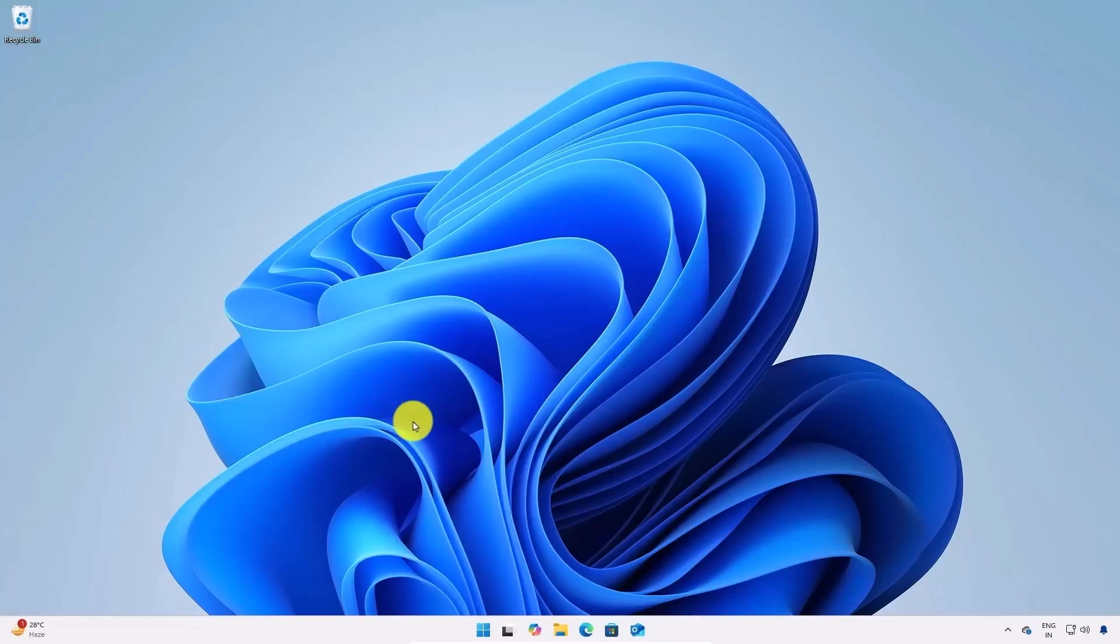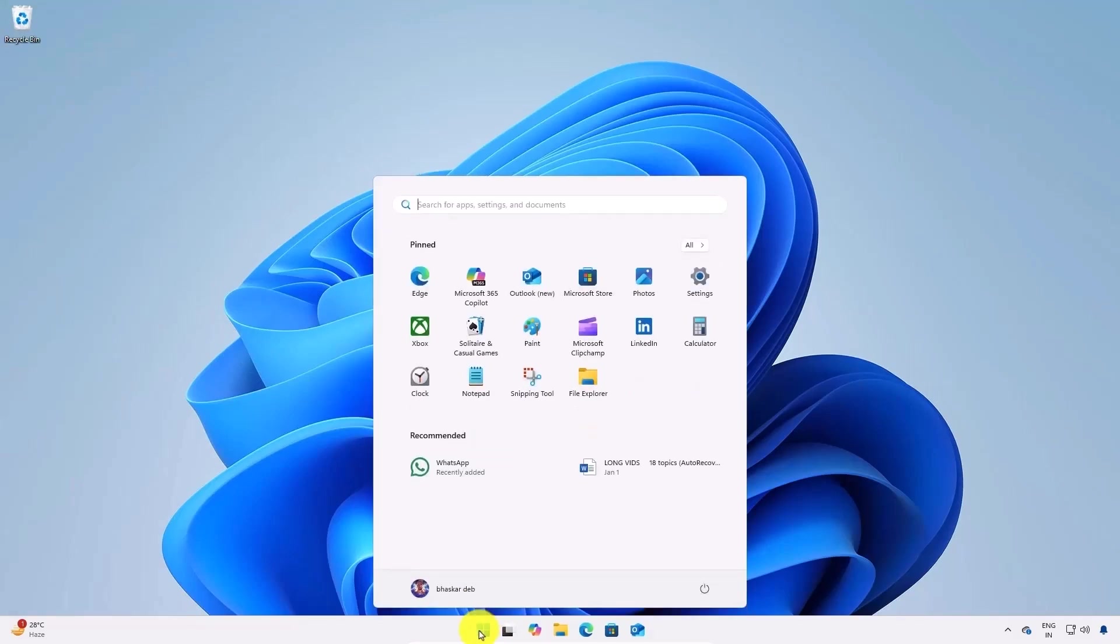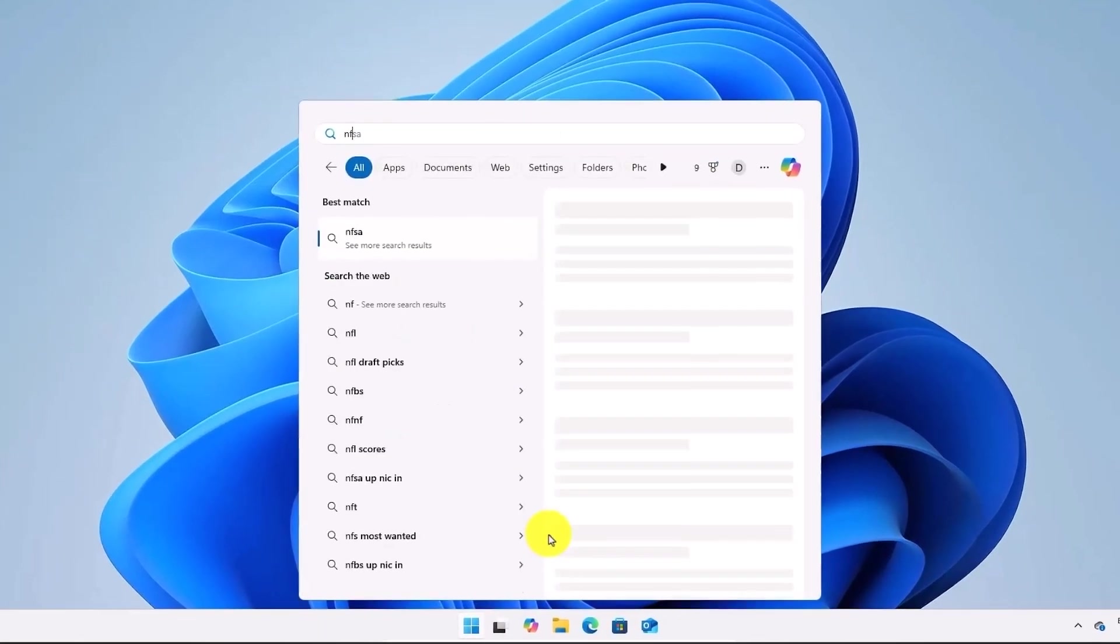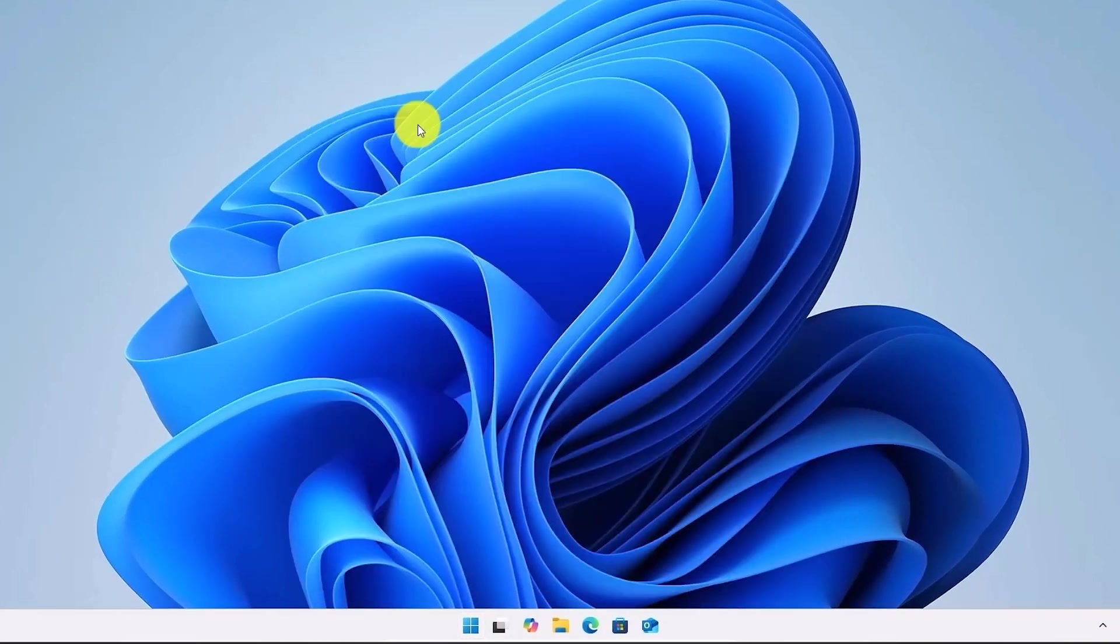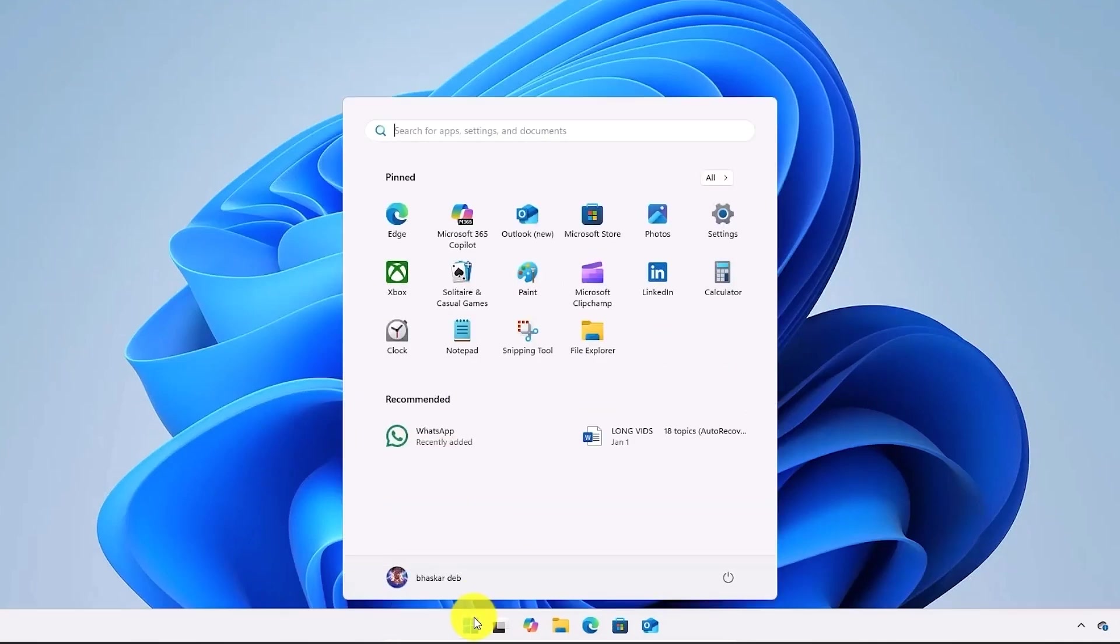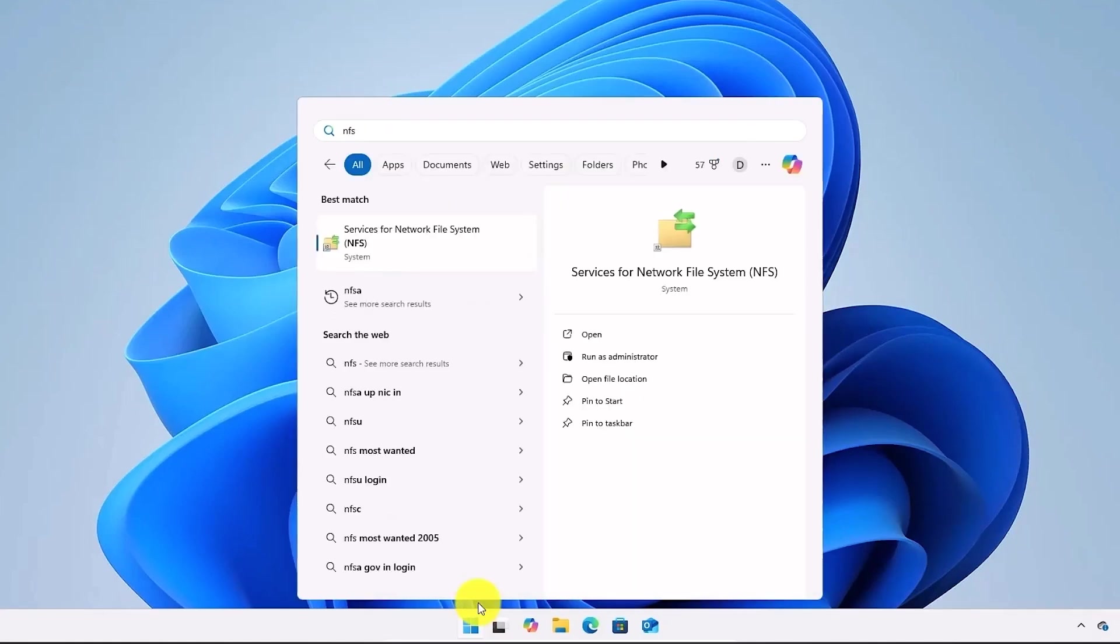Now after the changes are applied, open the search bar again and type NFS. You should see an option labeled as services for network file system as you can see right over here.